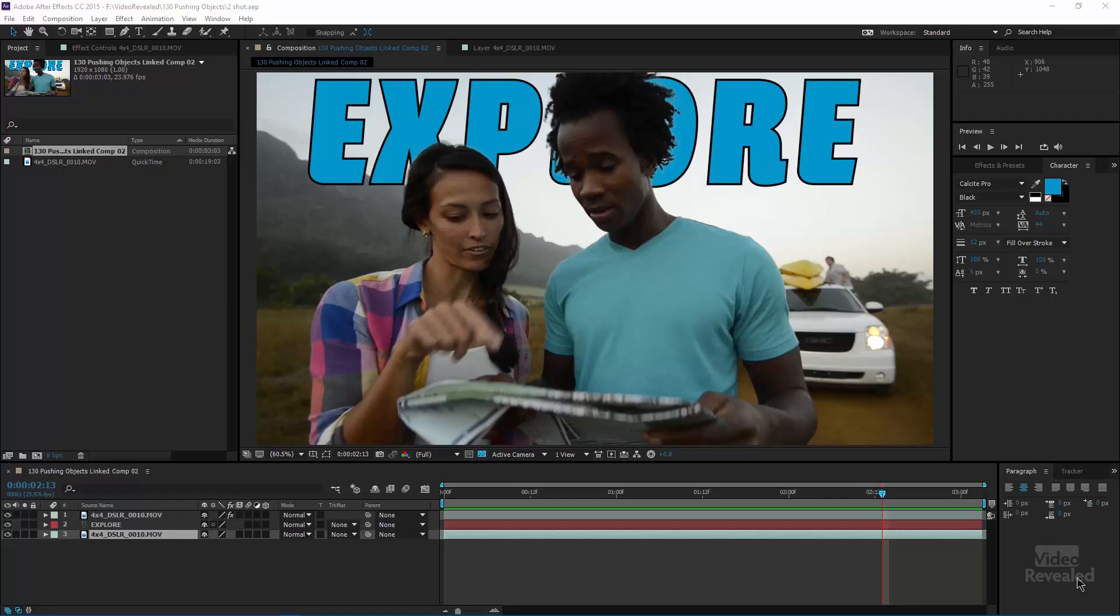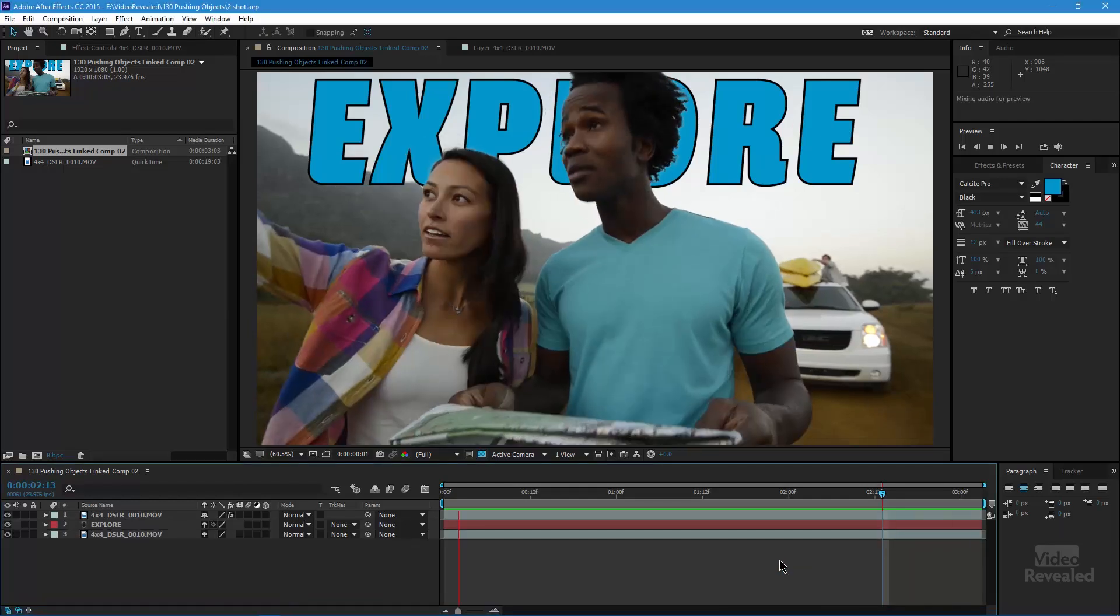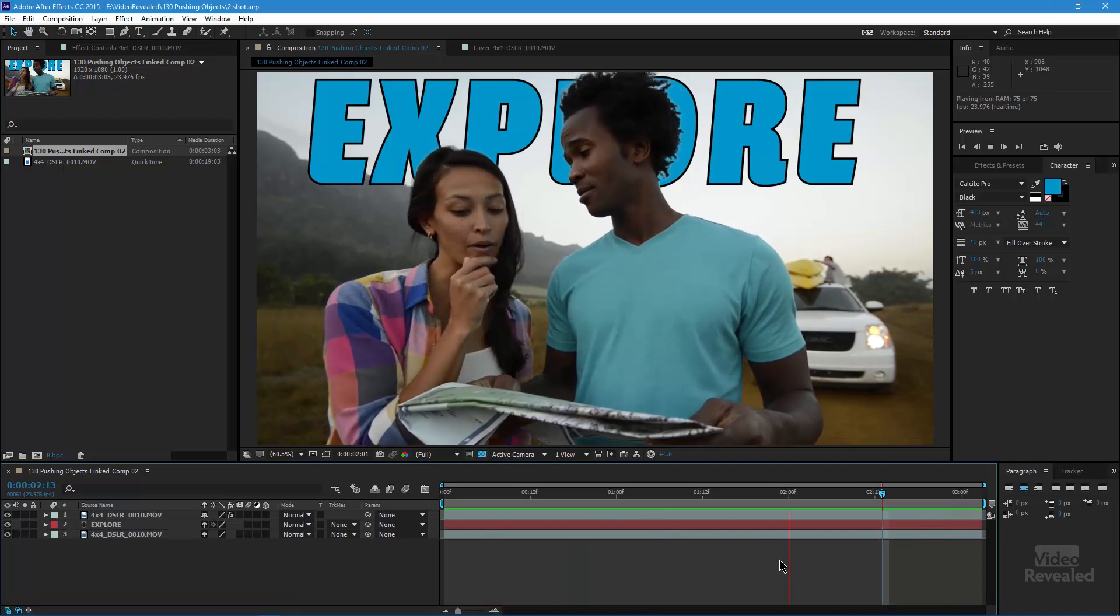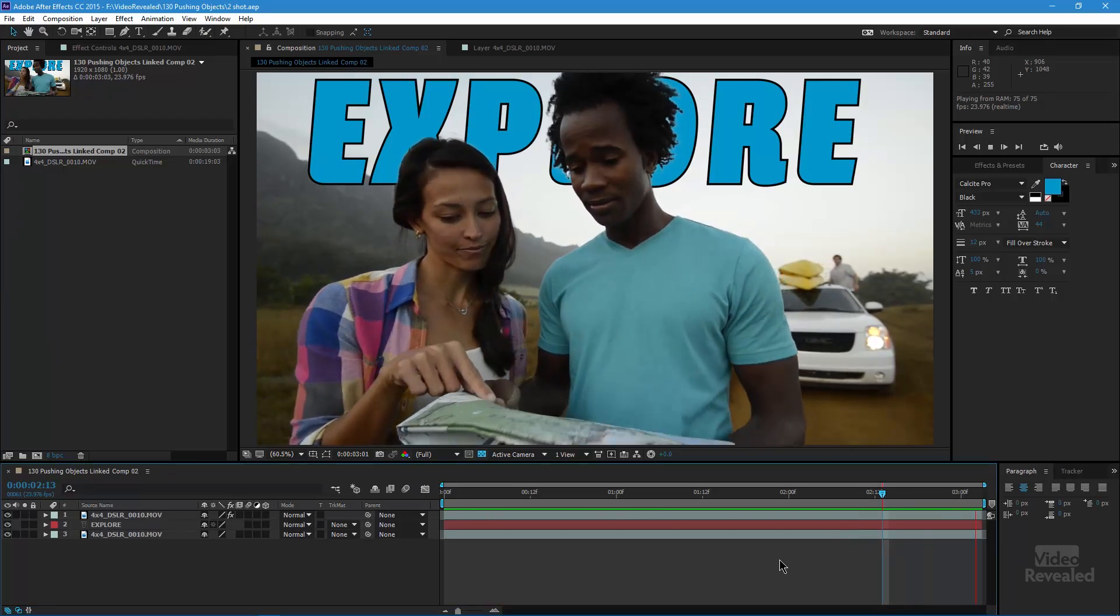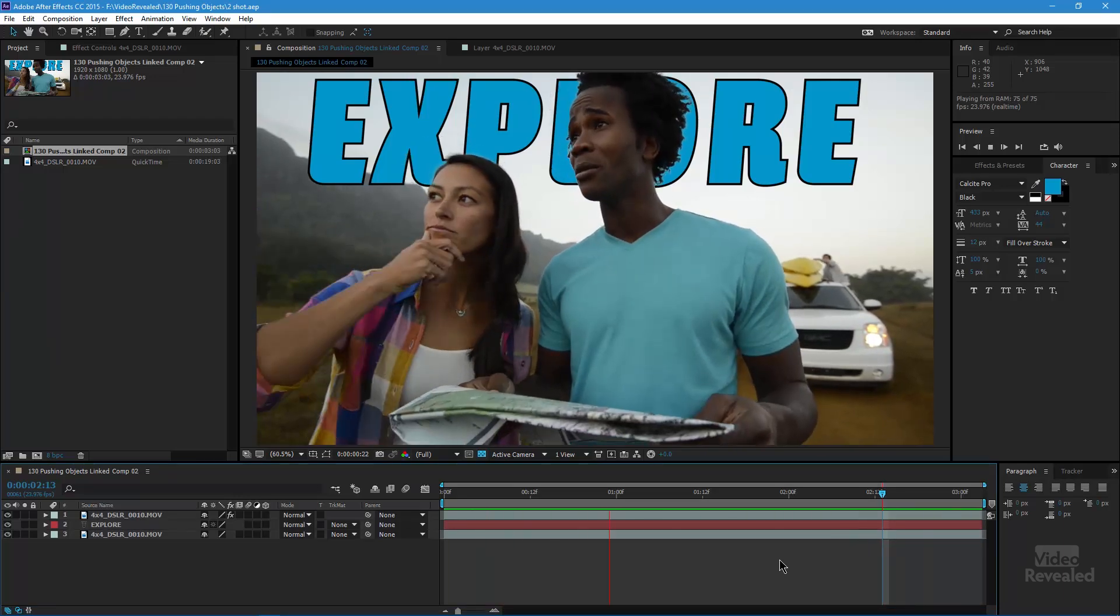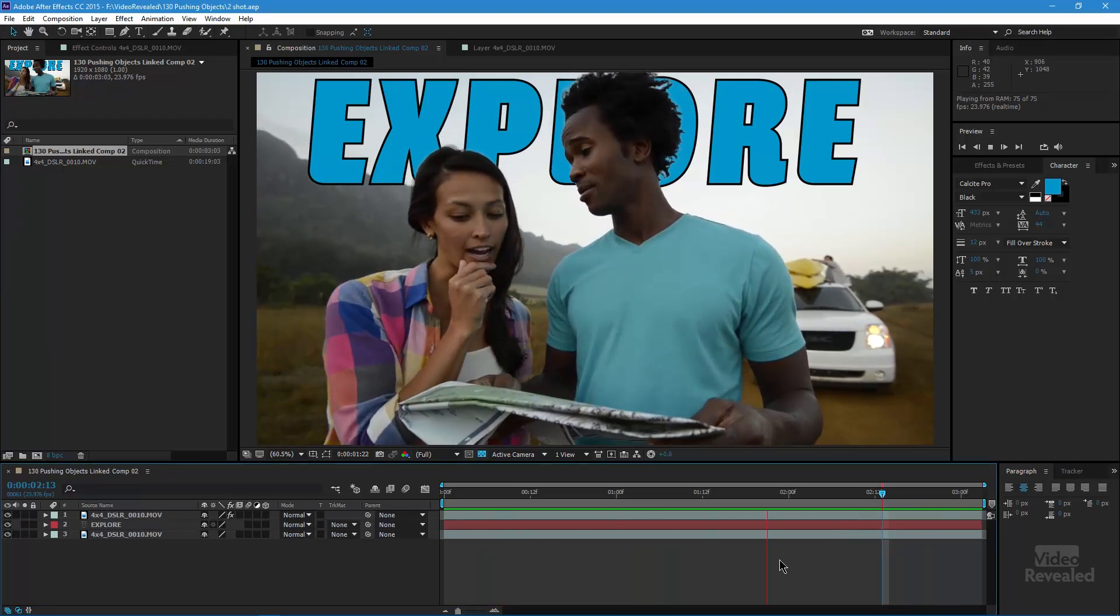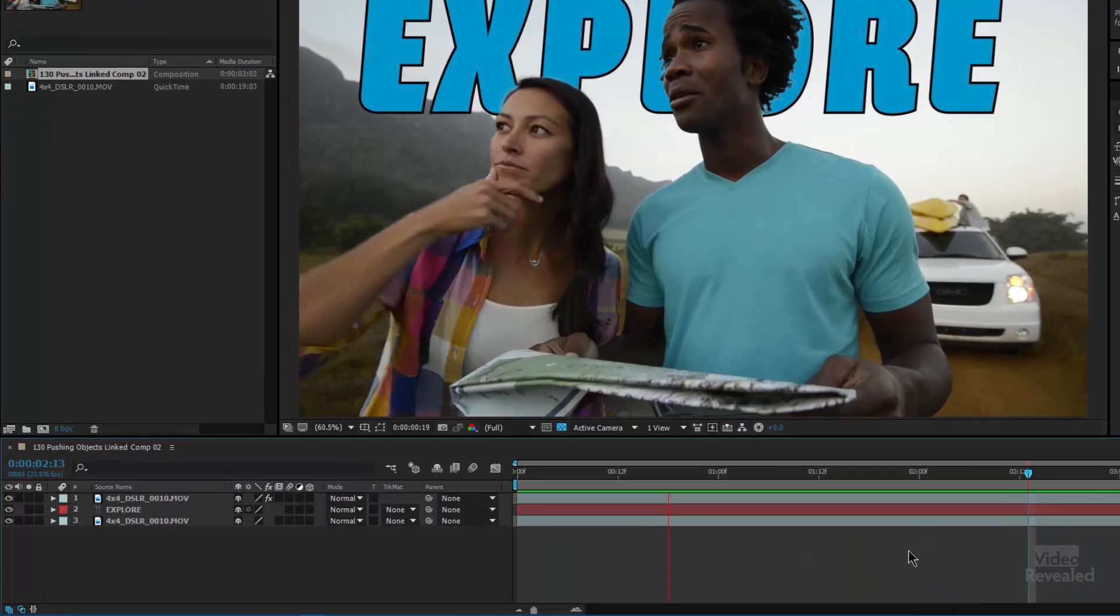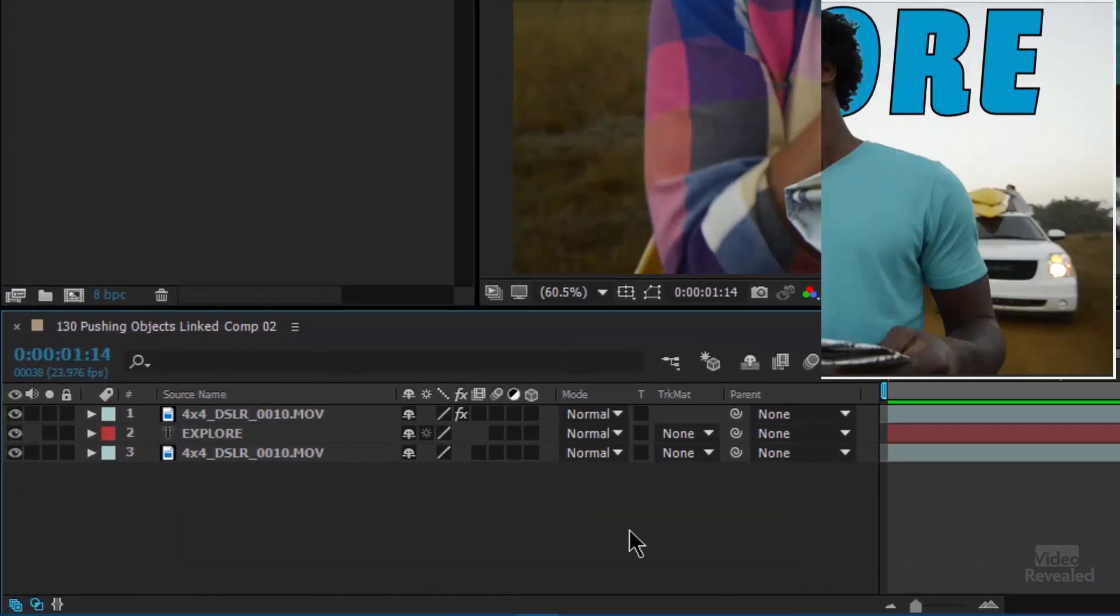Let's have a look. So here is the final result, and you can see both of the subjects are in front of the title and you can clearly see they've been cut out from that background.